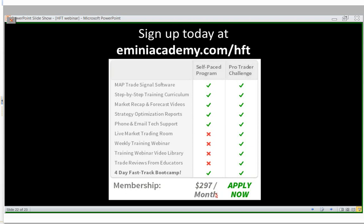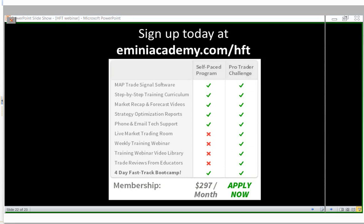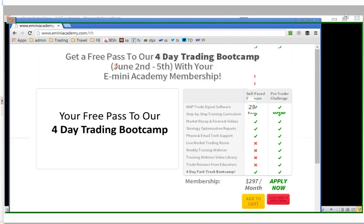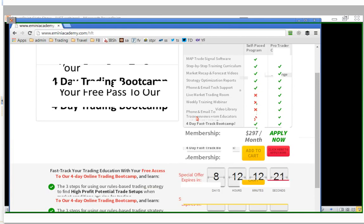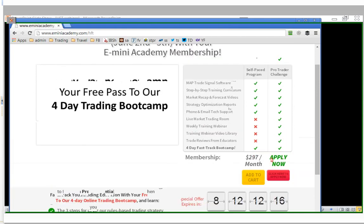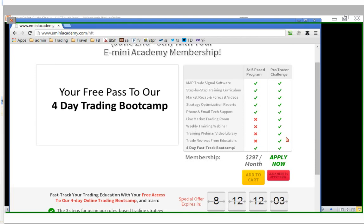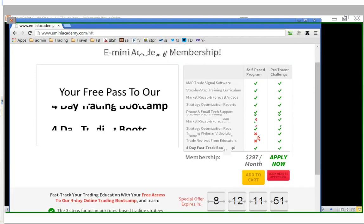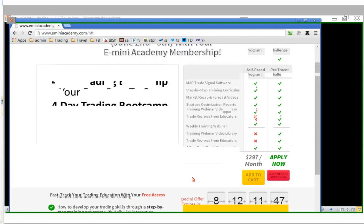To sign up, just go to eminiacademy.com/HFT for high-frequency trading. When you register, you'll get an email with your login to the members area, and we'll automatically reserve you a spot in the boot camp. If you can't make it to the live class, don't worry — we'll have recasts available. We're also releasing new training material at this boot camp, going into depth on new power momentum trade setups and specific market conditions for trading gold, oil, and currency futures.